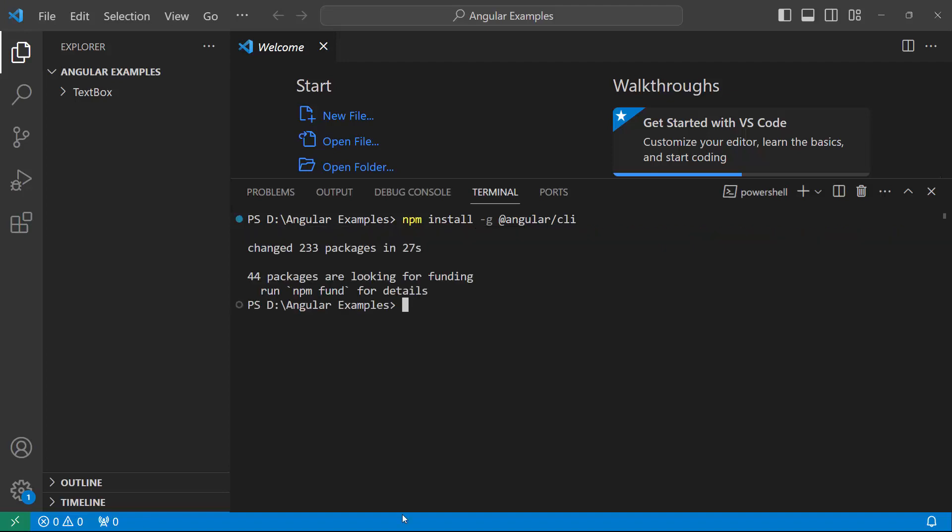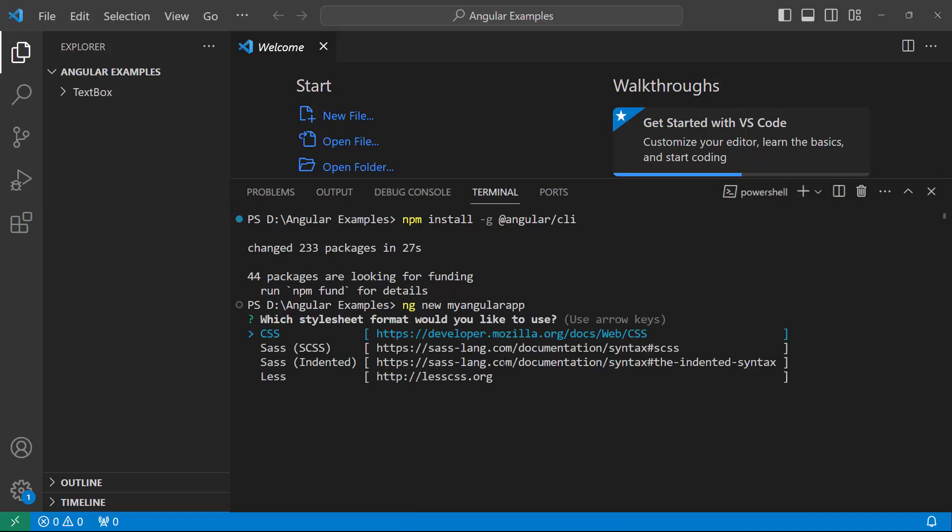Next, I will create a new Angular project. I use the ng new project name command and name my project my Angular app. I am creating a project with the option to add a CSS style sheet, so I choose the CSS option.